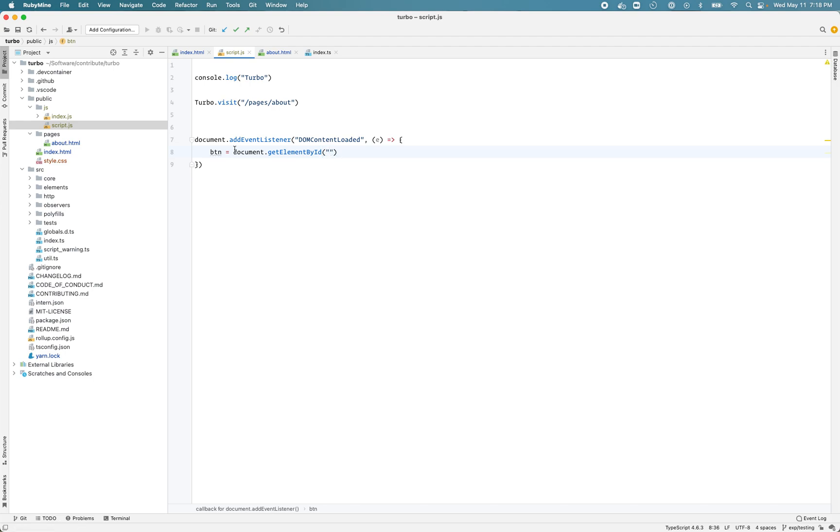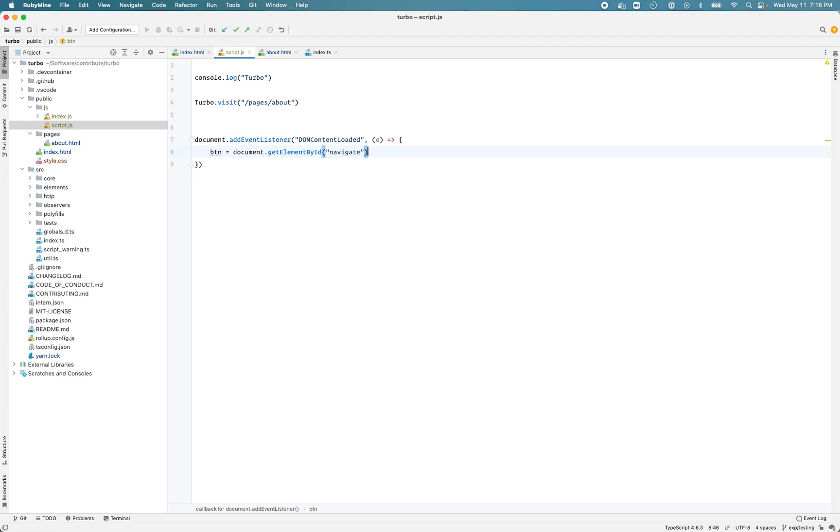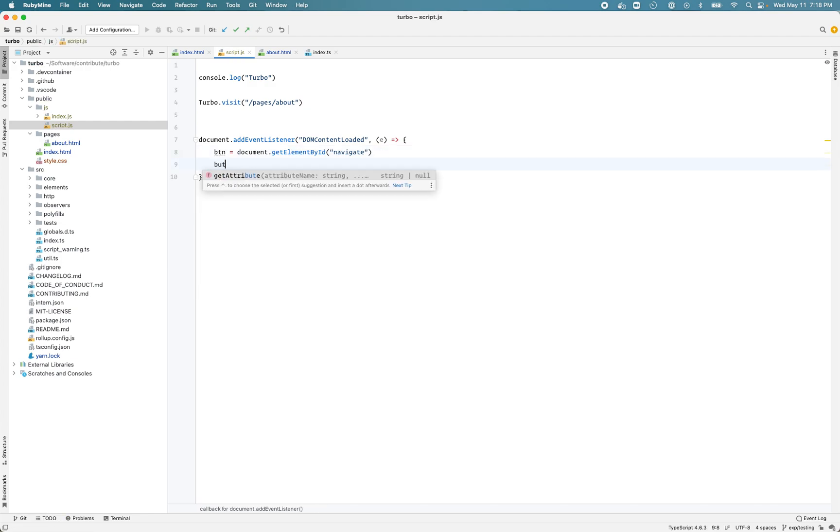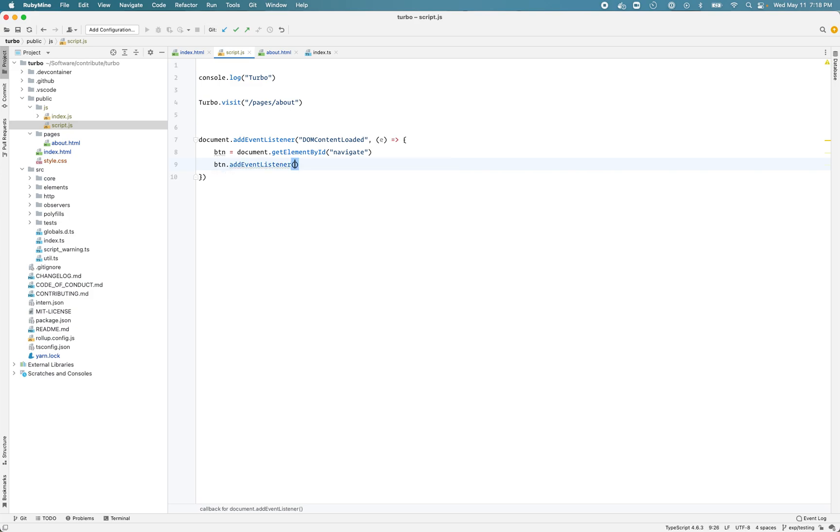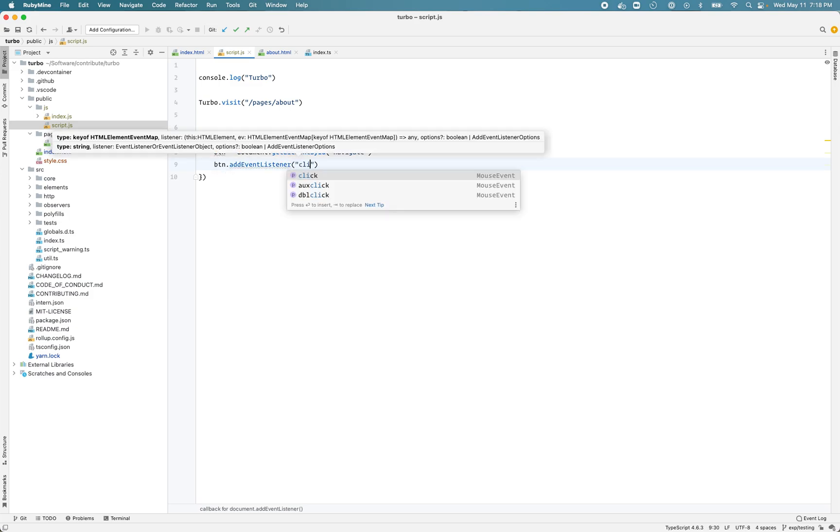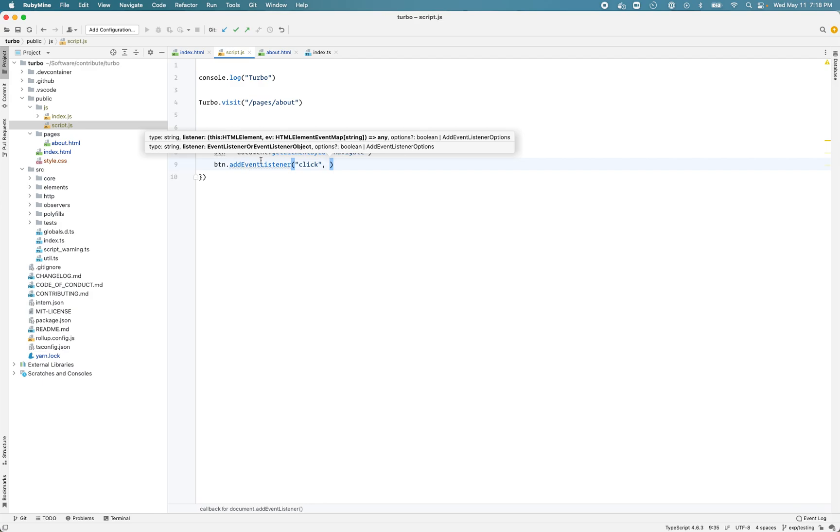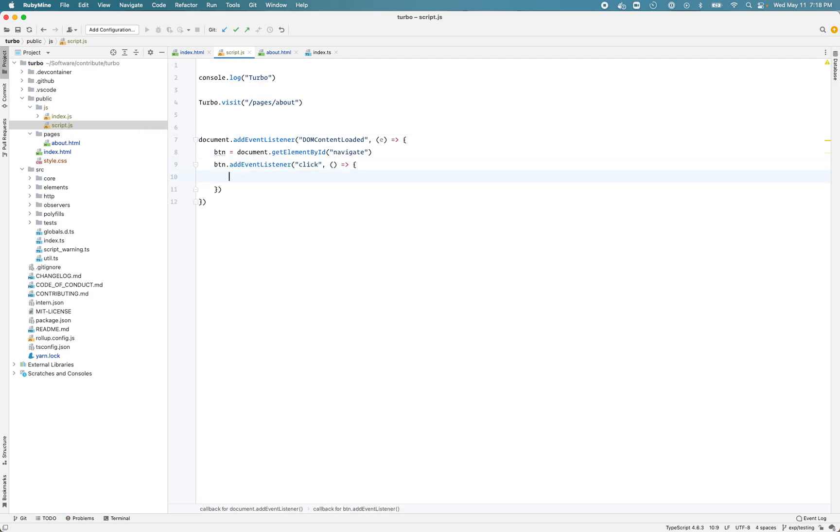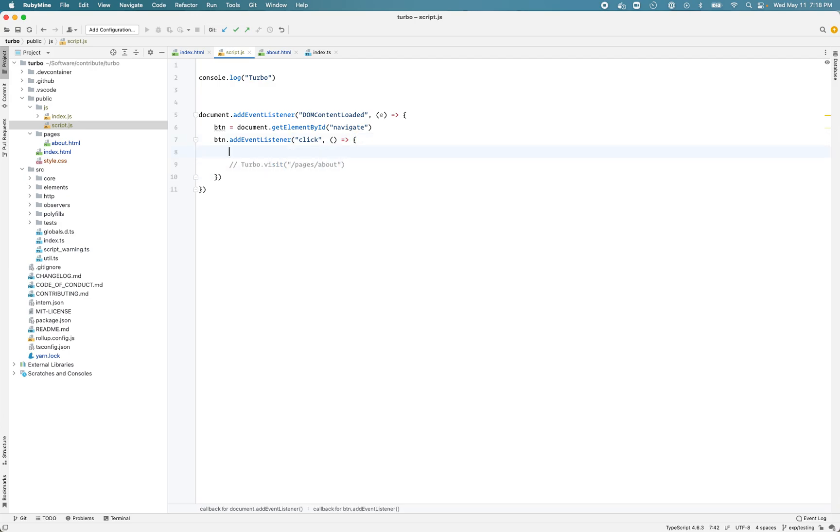Once the page is loaded we want to get the button with the ID navigate, and then we want to add an event - we want to listen on the click event on the button. What we'll do here is make this turbo call. But before that, let's just see if it's working.